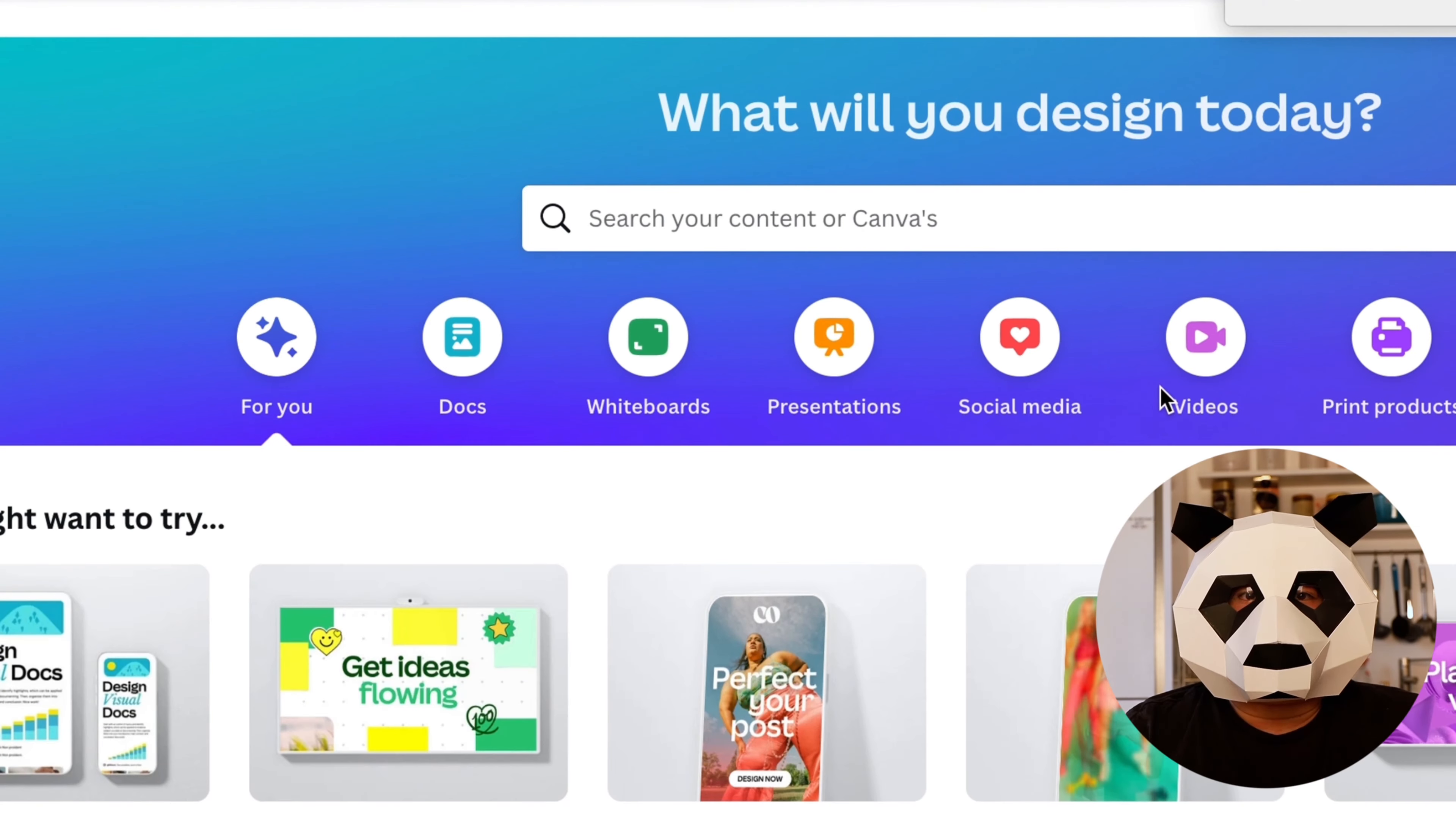If you are new to Canva, first you need to create an account using your email. After creating an account, click on Video and select YouTube Video.